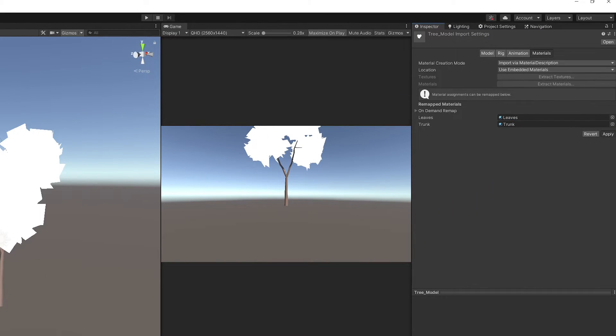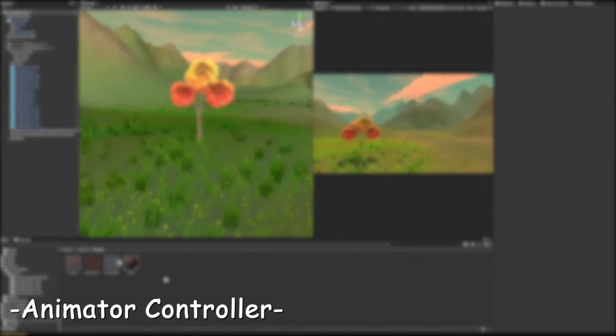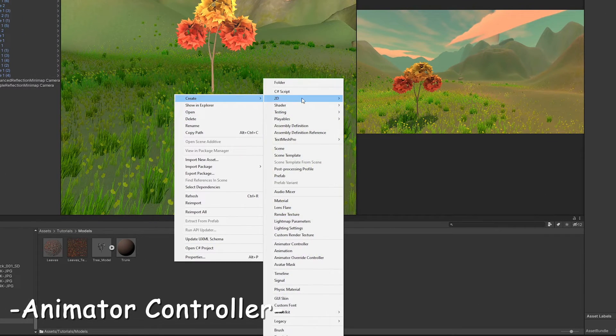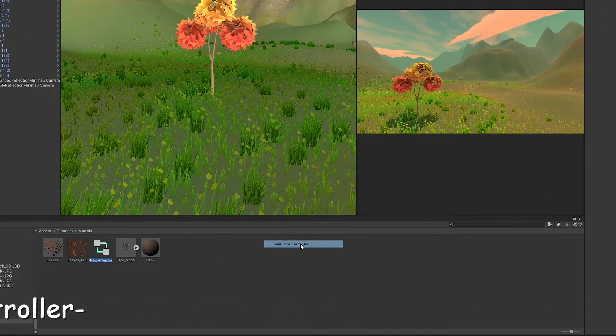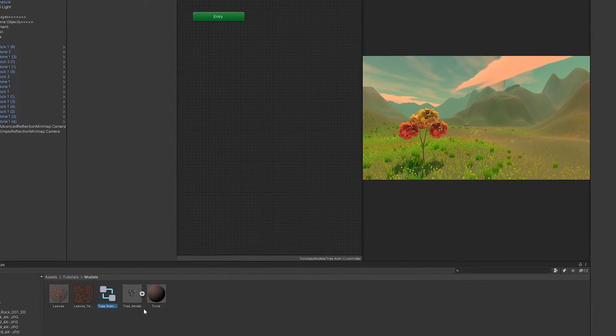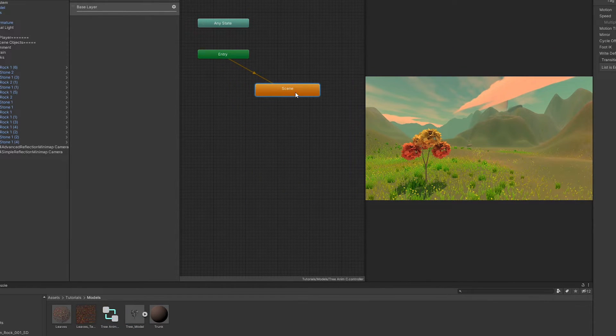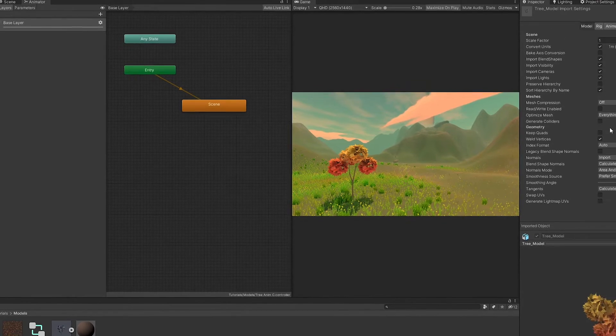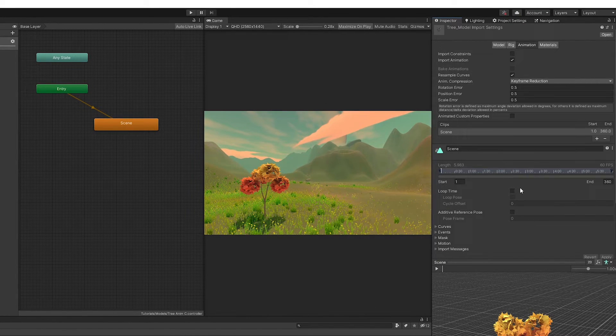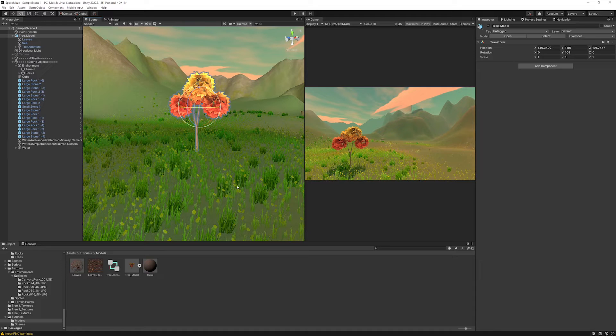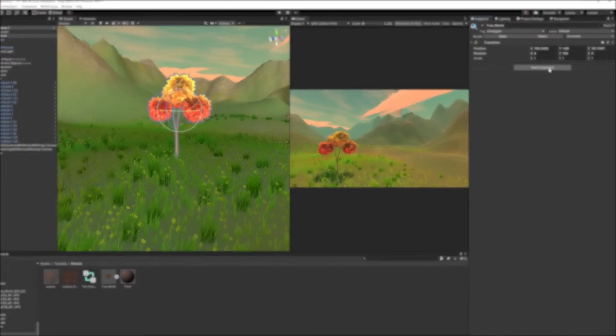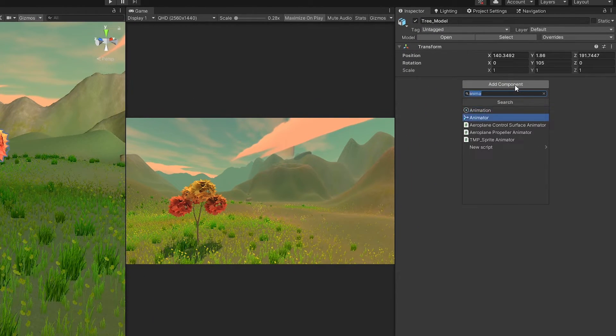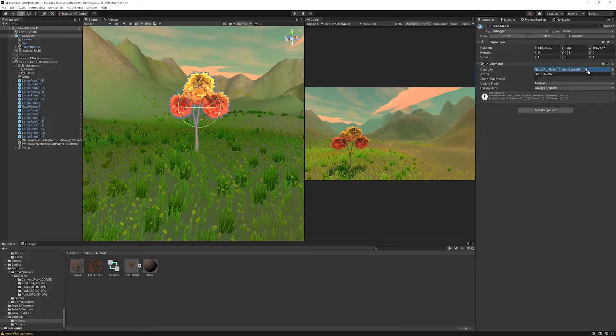Drag the model into the scene. Right click into the asset folder, create new animator controller, double click to open it in the animator window. Drag the tree model into the animator. This will import the animation we created earlier. Select the tree model in the inspector, in the animation tab, enable loop time and apply. Now select the tree object in the scene. In the inspector, hit add component, add animator, and drag the animator onto it. And voila, we created the tree!